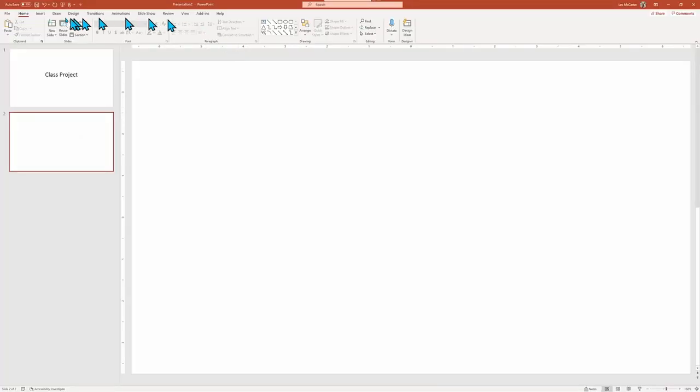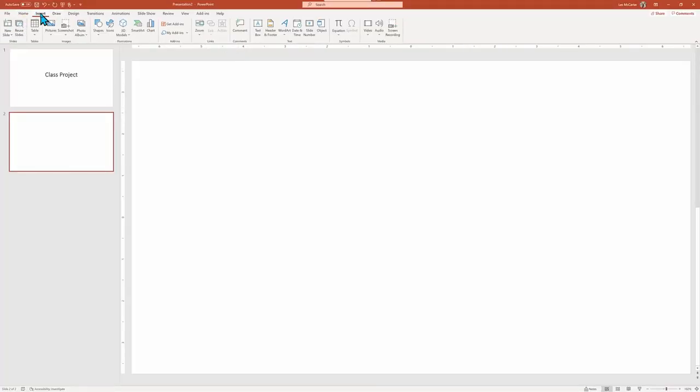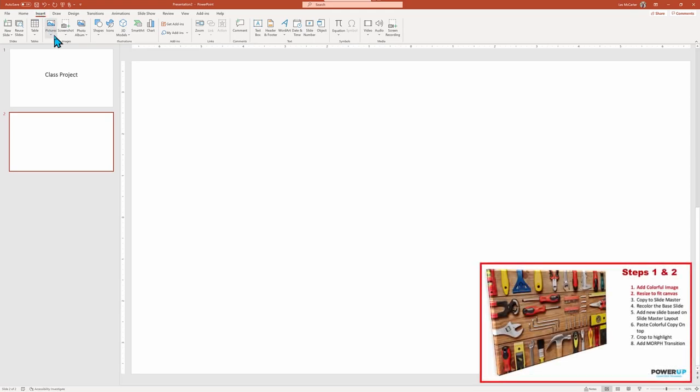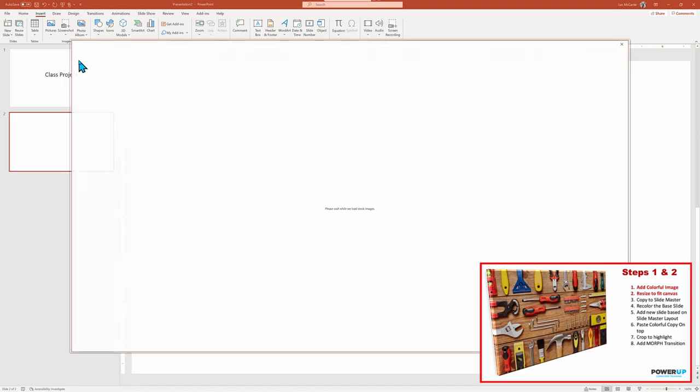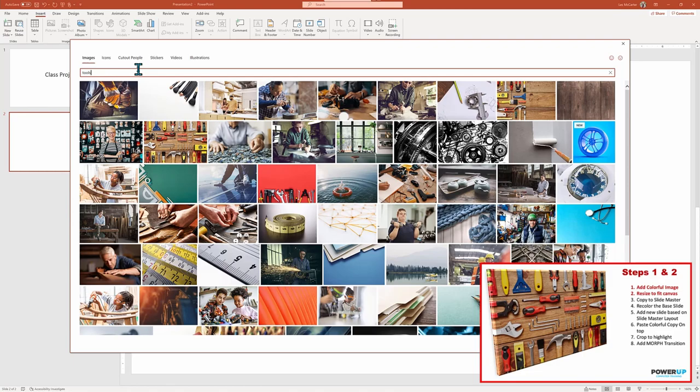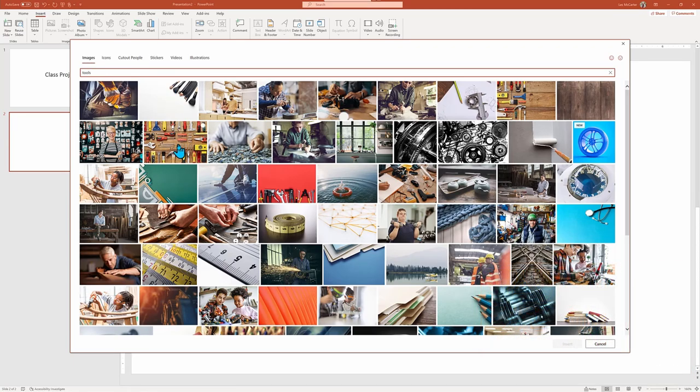So to get started, I'm going to bring in a stock photo of a colorful set of hardware tools using Microsoft 365 photo gallery. While any image will work, I find that a colorful graphic is best to create the needed contrast.